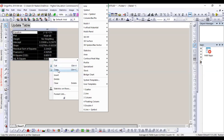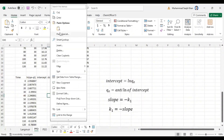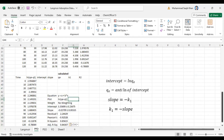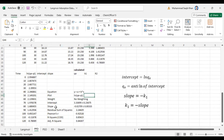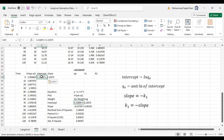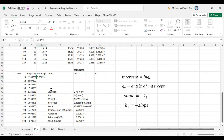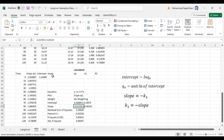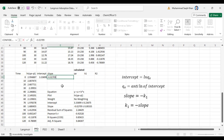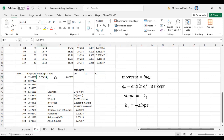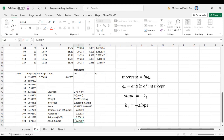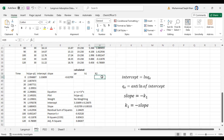We copy the results table to Excel. We have the values of intercept and slope. We copy the intercept value and the slope value. We also copy the adjusted R-squared value. Now we have the adjusted R-squared value and we need to calculate the qe calculated value and k1 value.